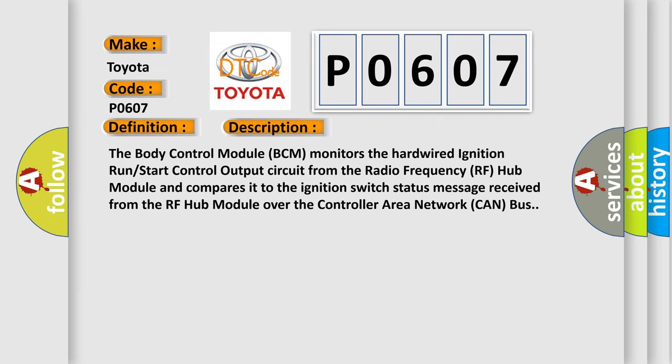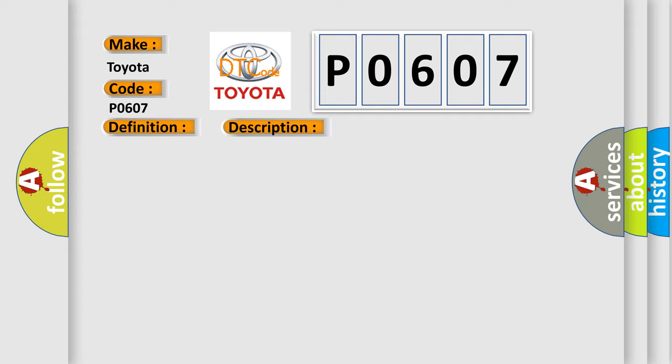The body control module (BCM) monitors the hardwired ignition run-start control output circuit from the radio frequency (RF) hub module and compares it to the ignition switch status message received from the RF hub module over the controller area network (CAN) bus. This diagnostic error occurs most often in these cases.